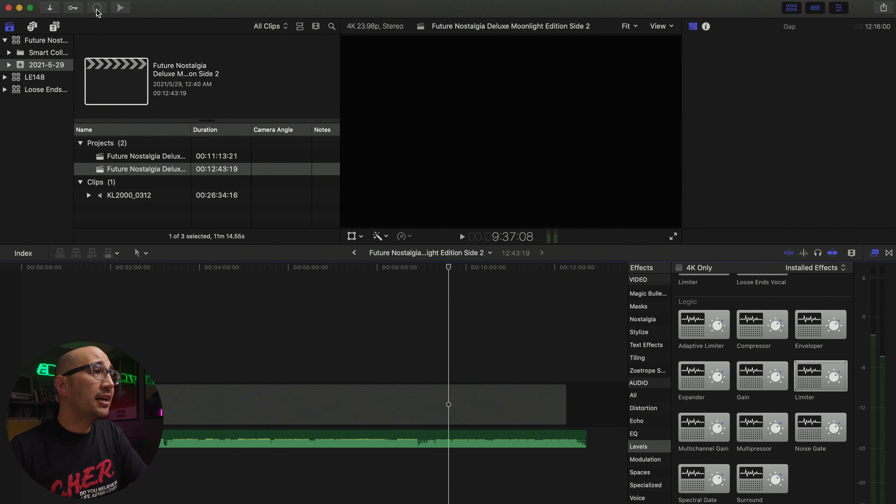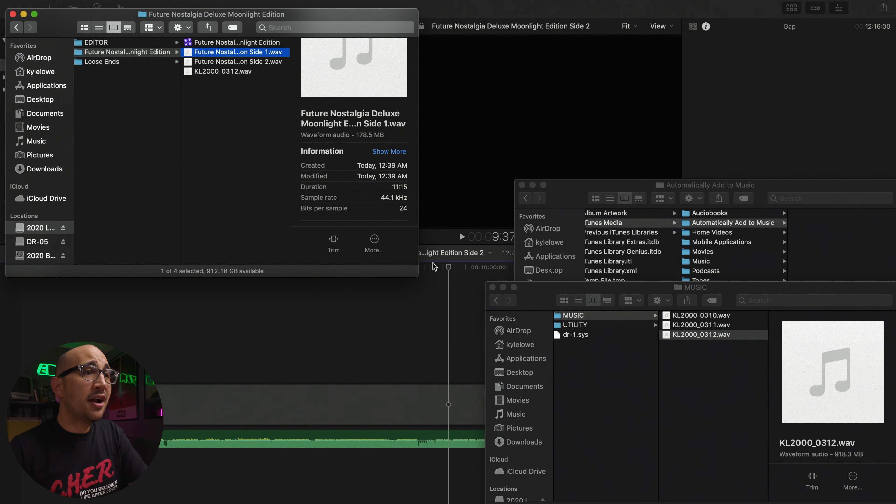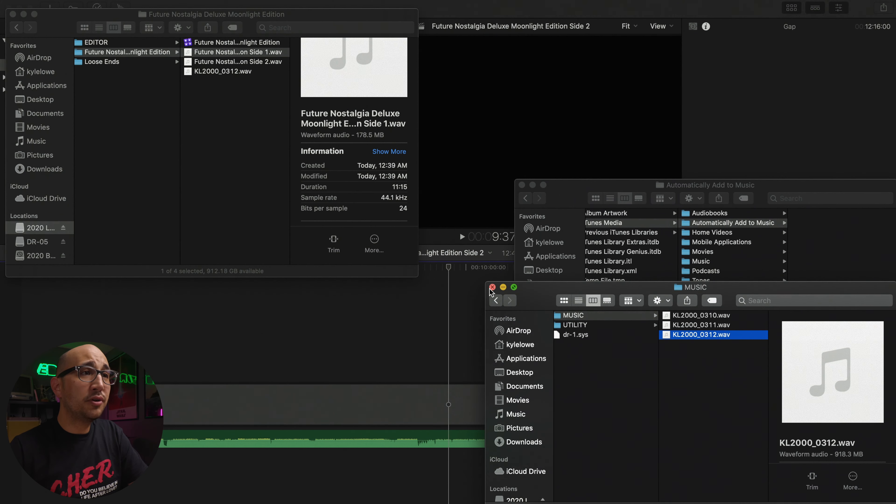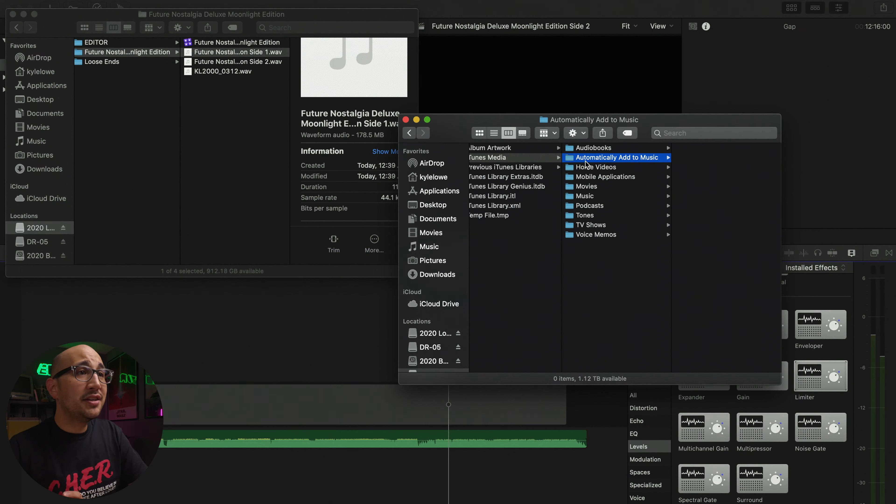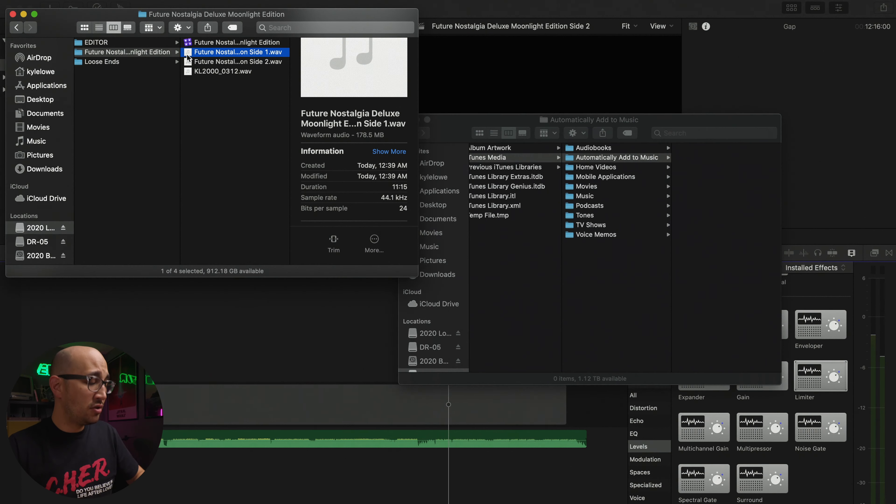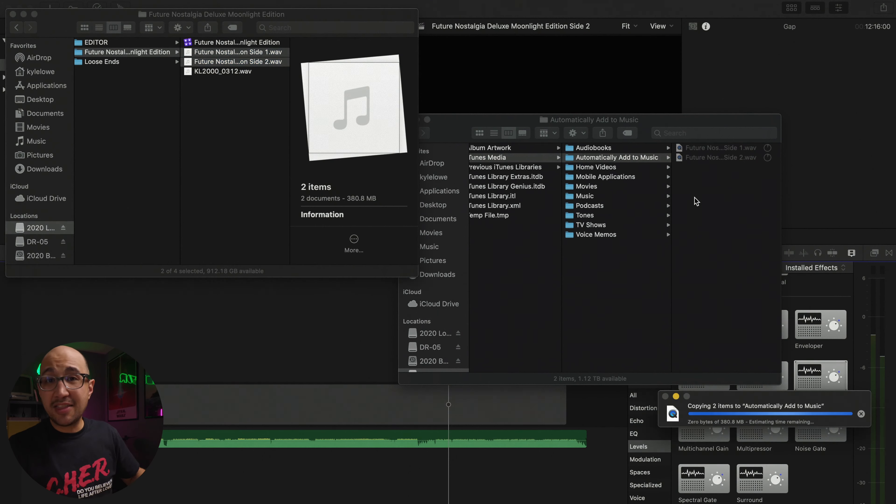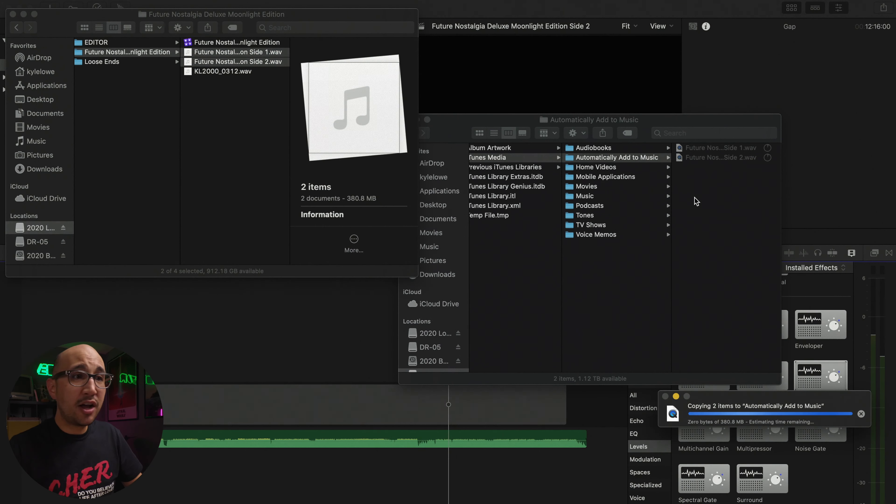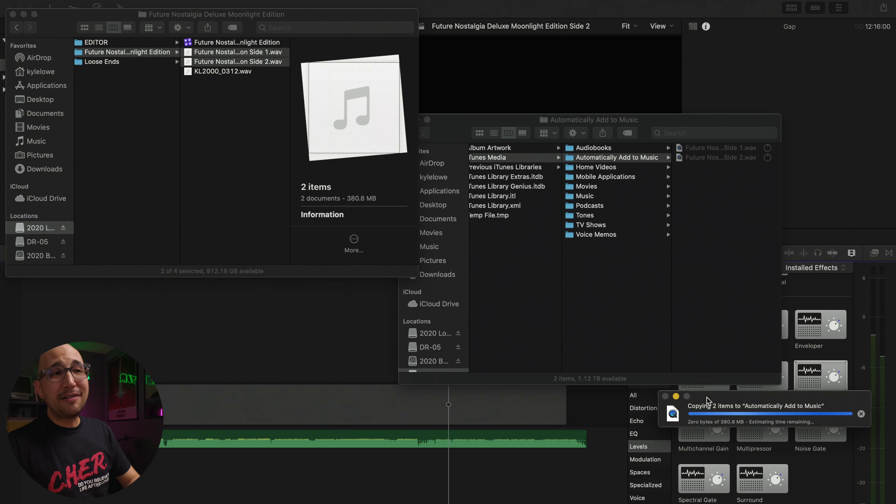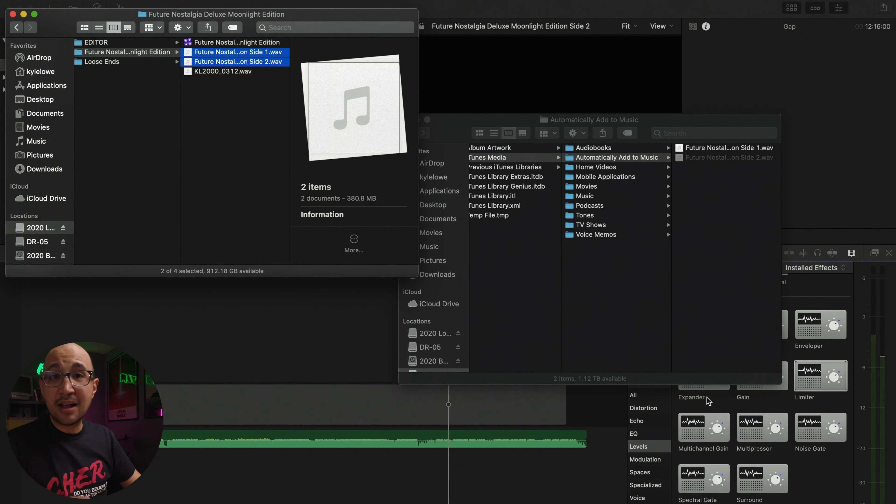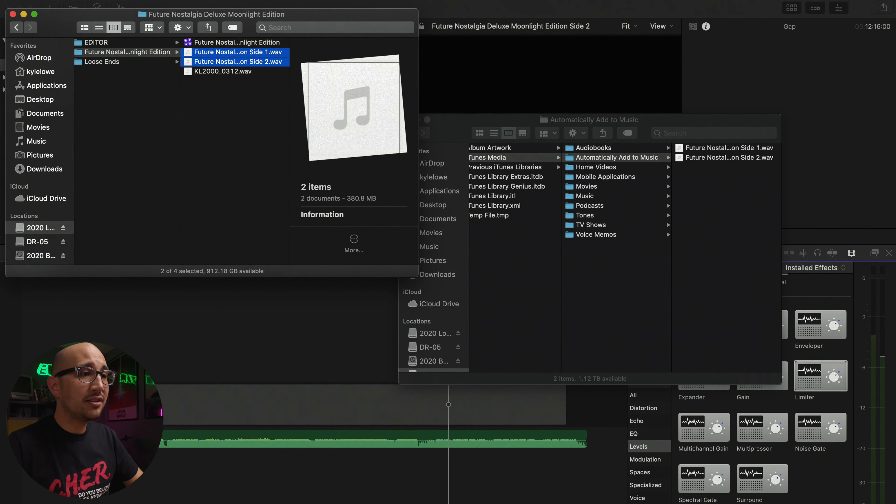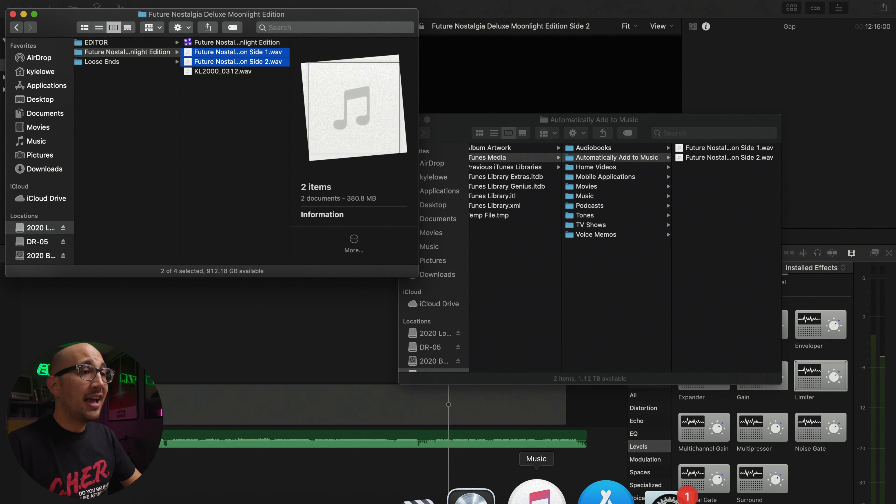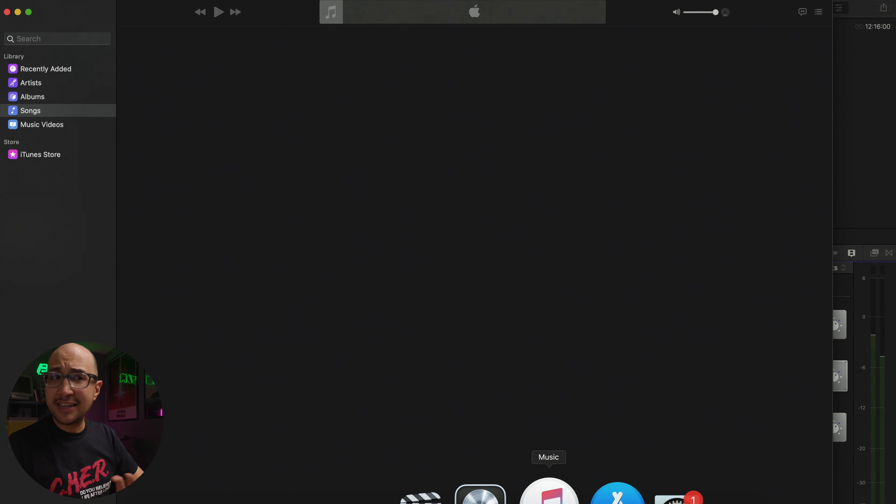Now I'm going to hop back in the finder and head over to my iTunes folder where all my music lives. Inside is an automatically add to music app folder. I'm going to drag these two wave files into this folder. After these copy I can launch Apple music, it will add them to my library, and I'm going to make an AAC file.